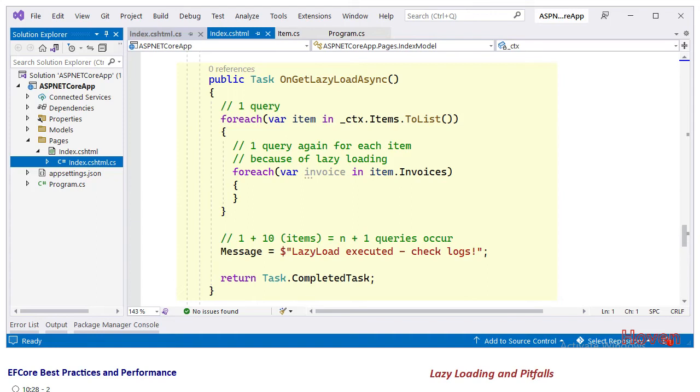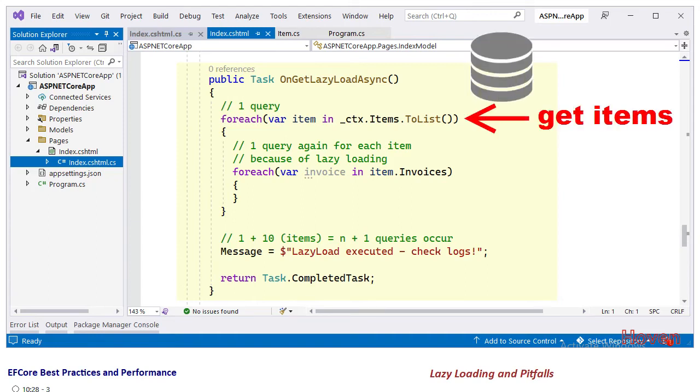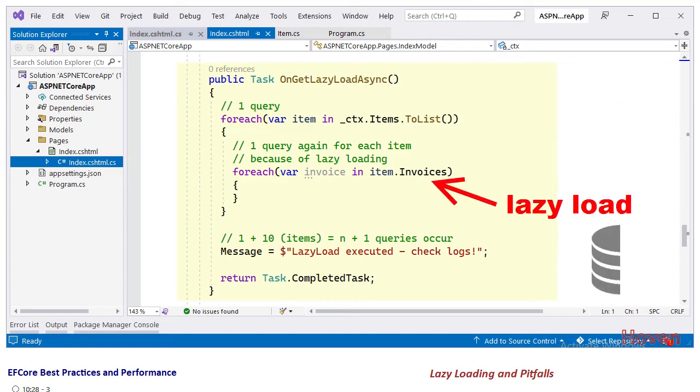This code has two simple for each loops. The first loop, the outer loop, fetches all the records from the items table. The inner loop accesses the invoices collection of each item.